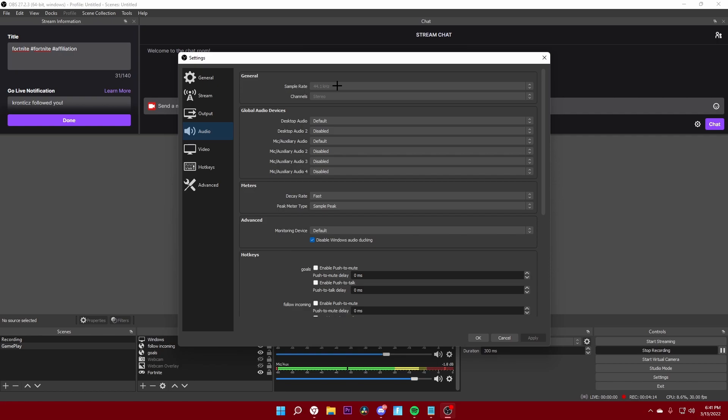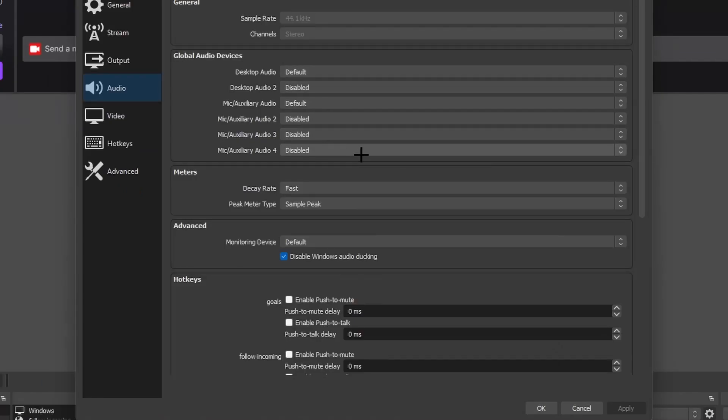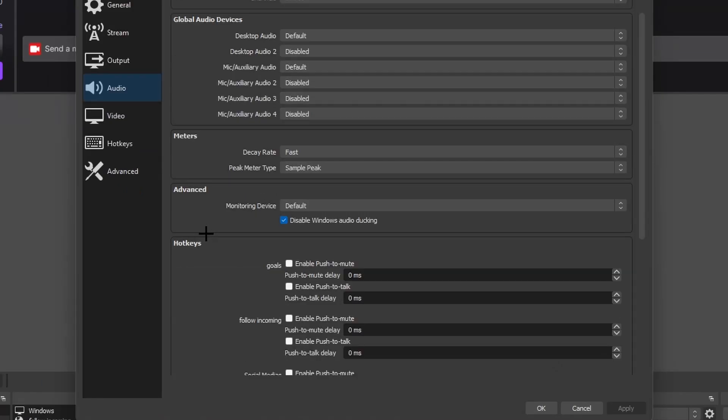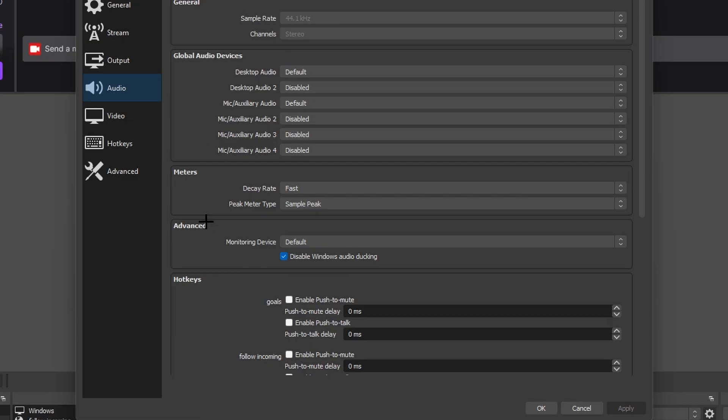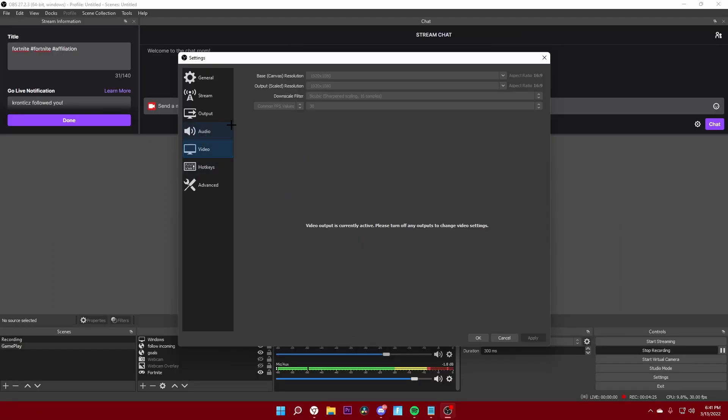For audio you want to keep your audio to 44.1 hertz for the sample rate, and all of this that's up on screen right now.